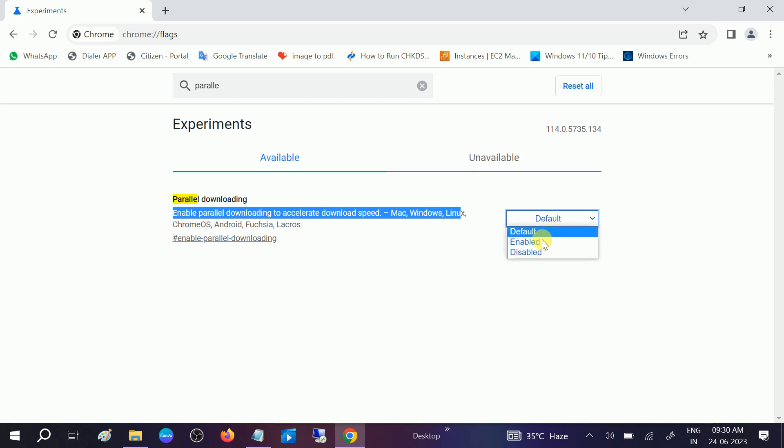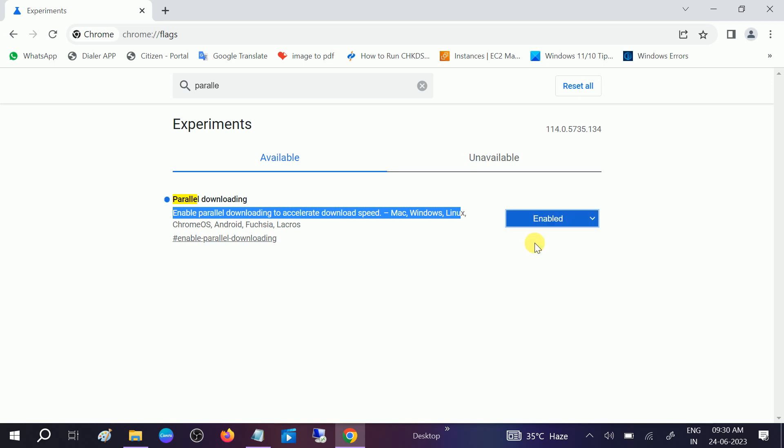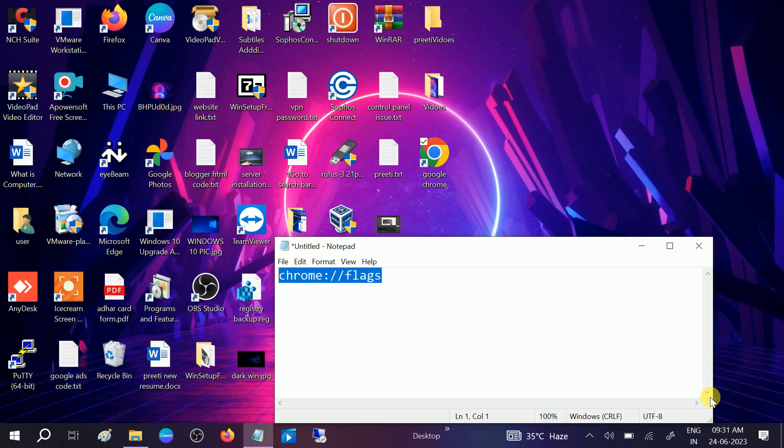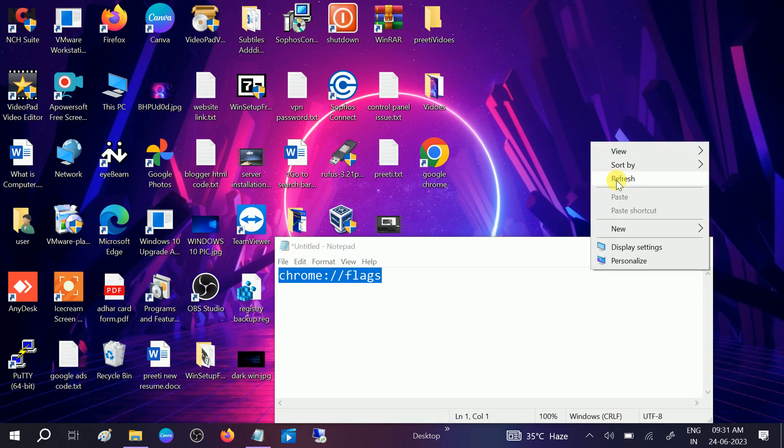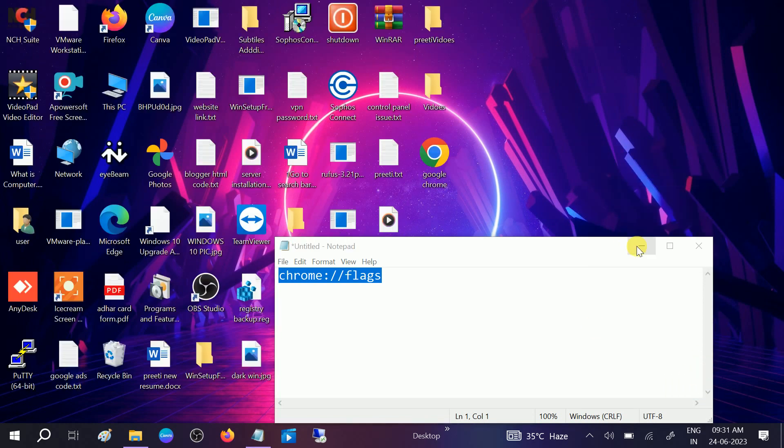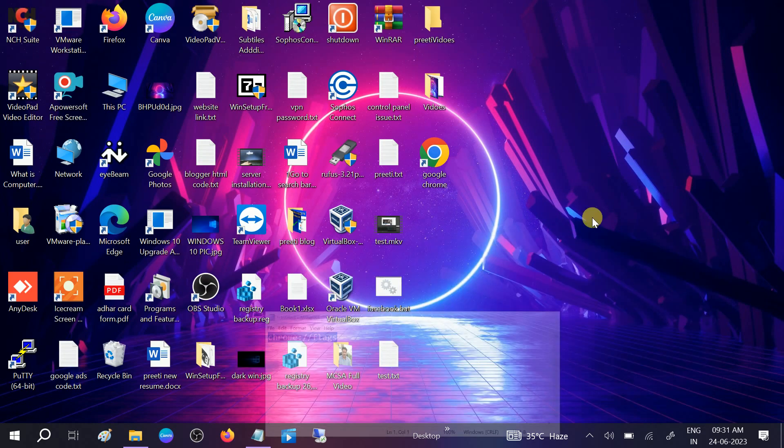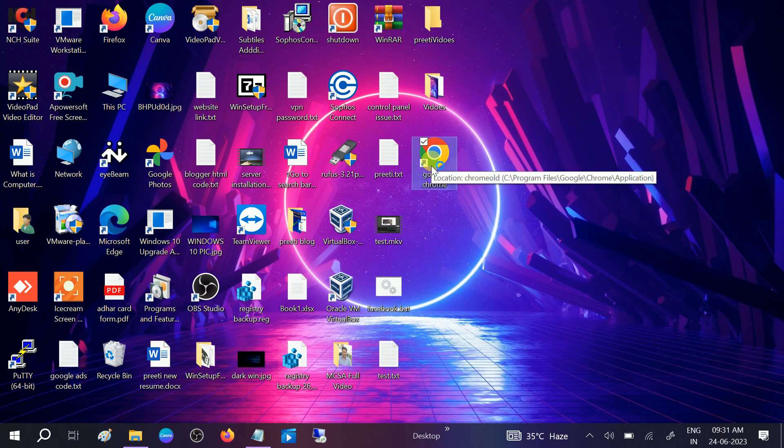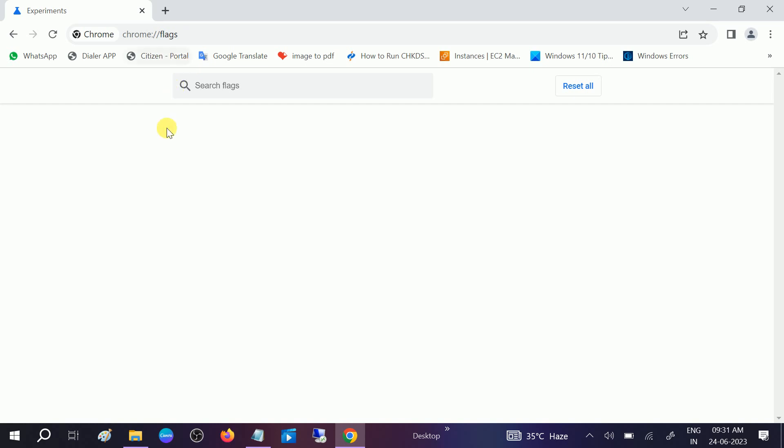Now you will see the relaunch option. Simply relaunch the browser. Once you double-click on Google Chrome again, it's relaunched.